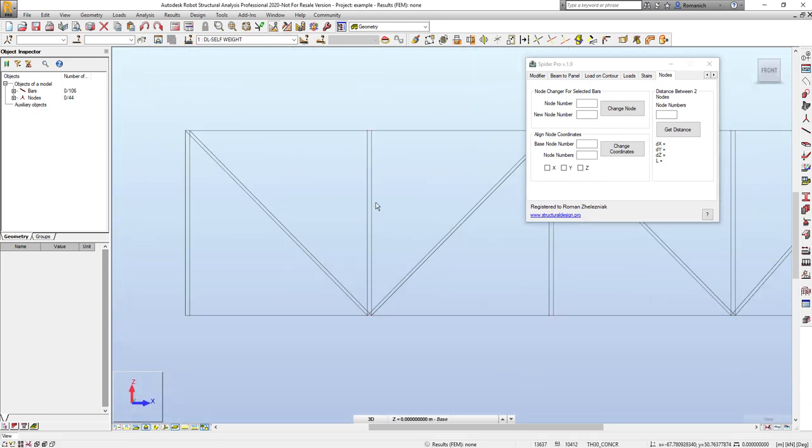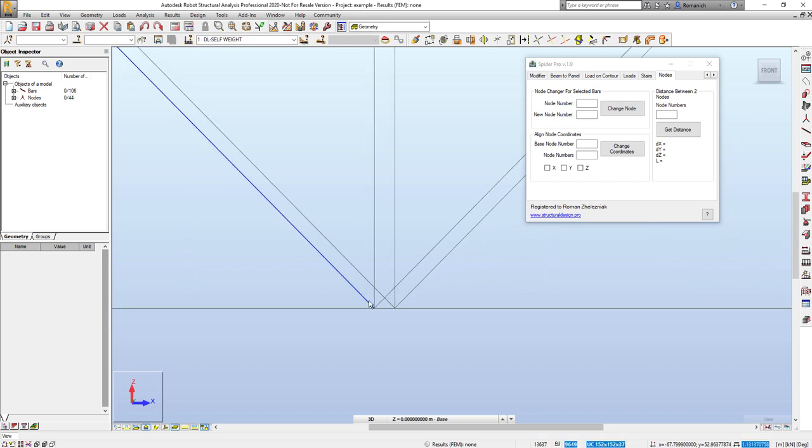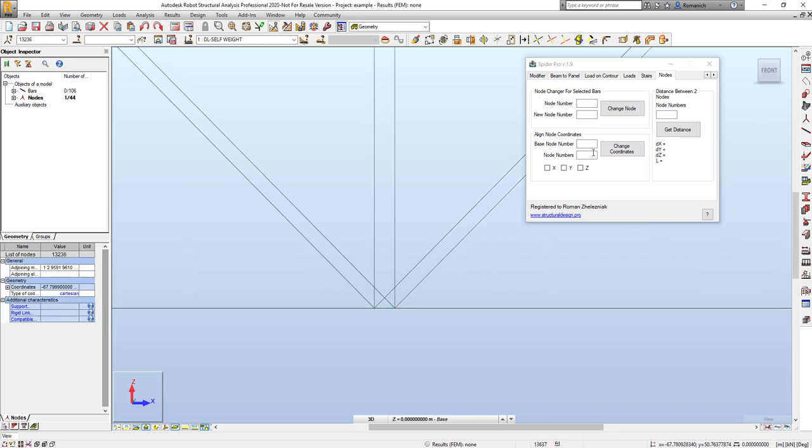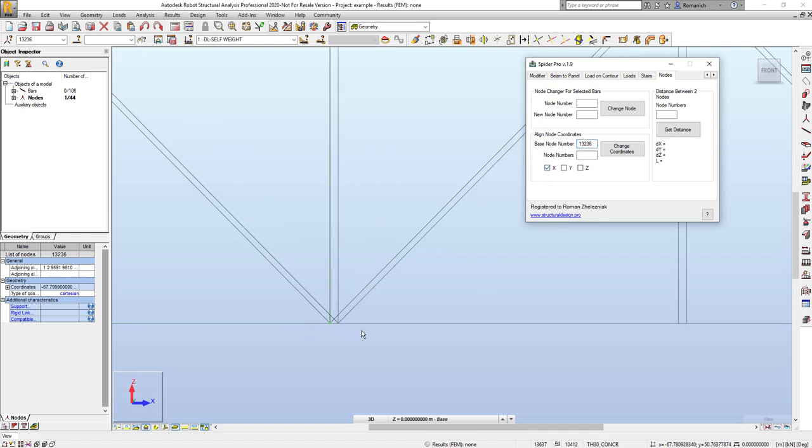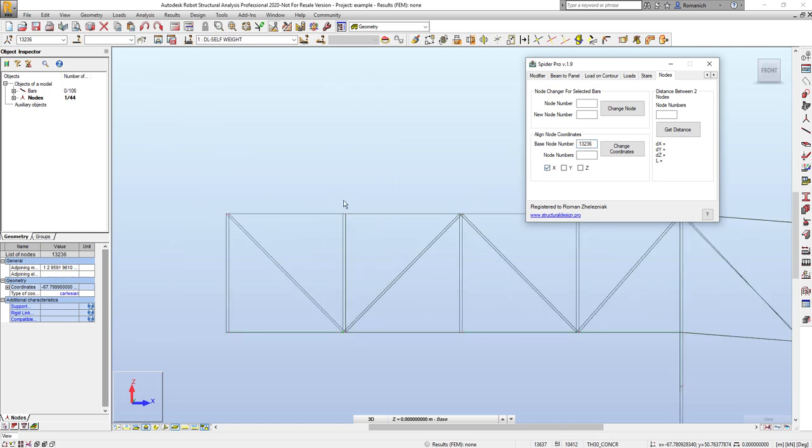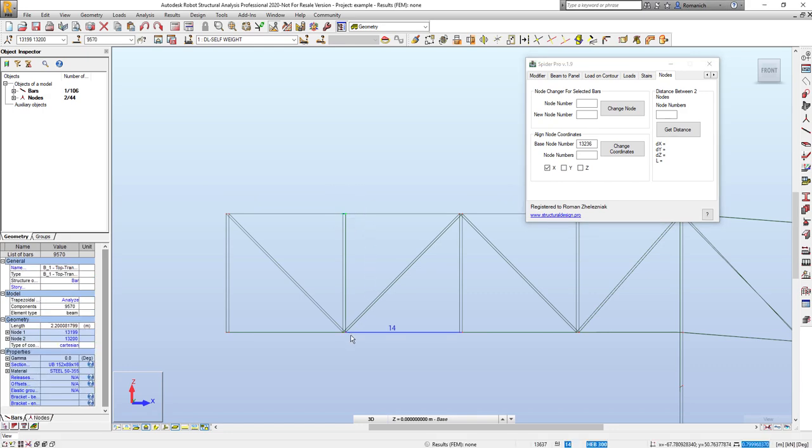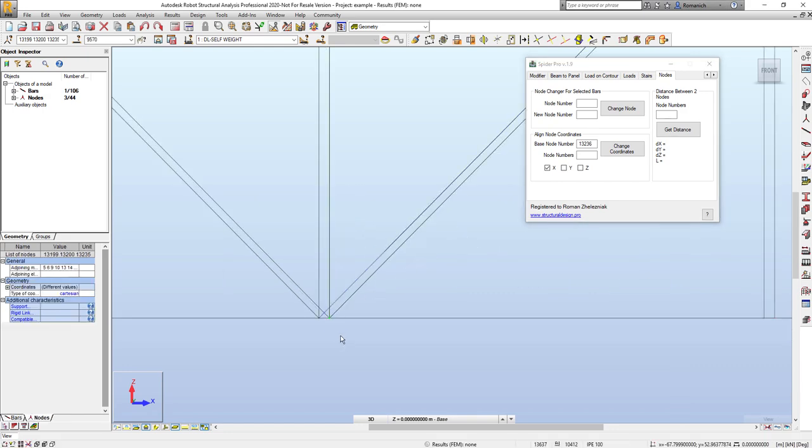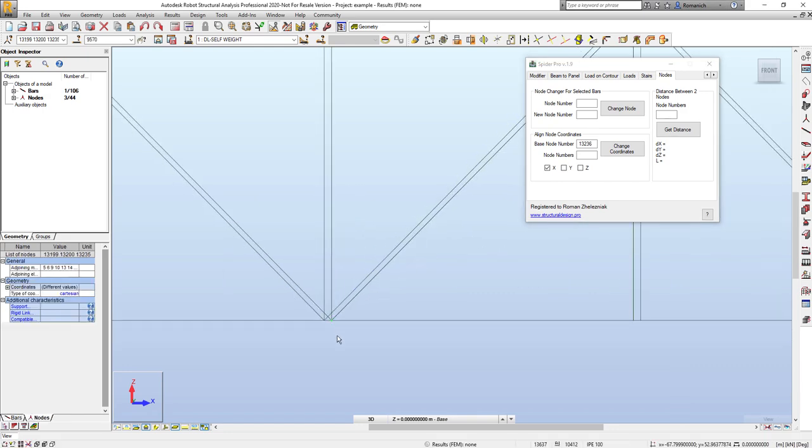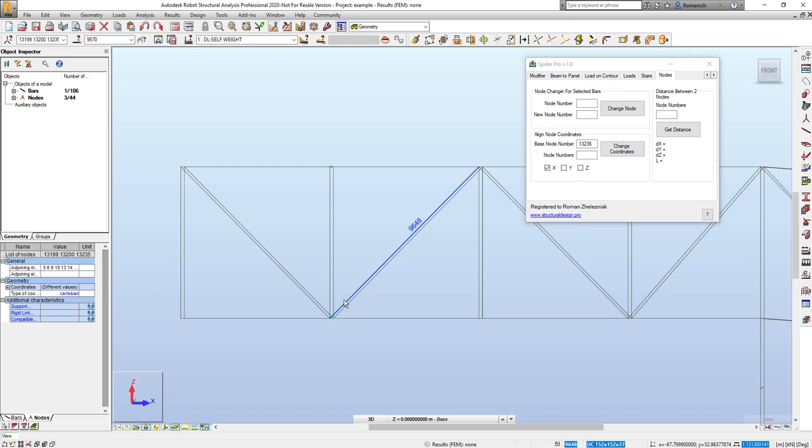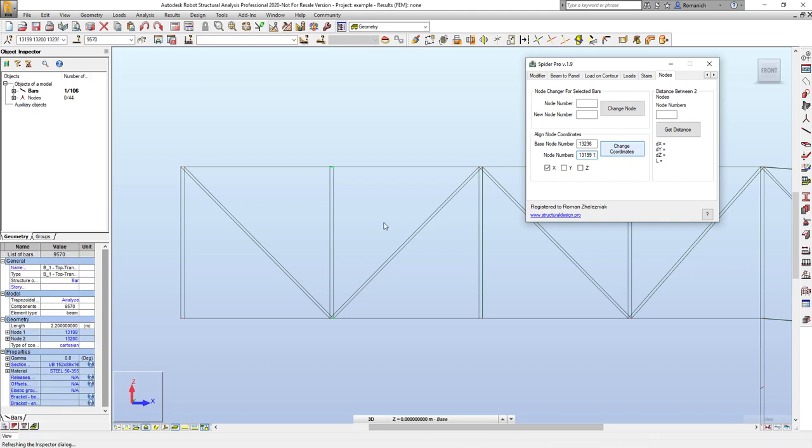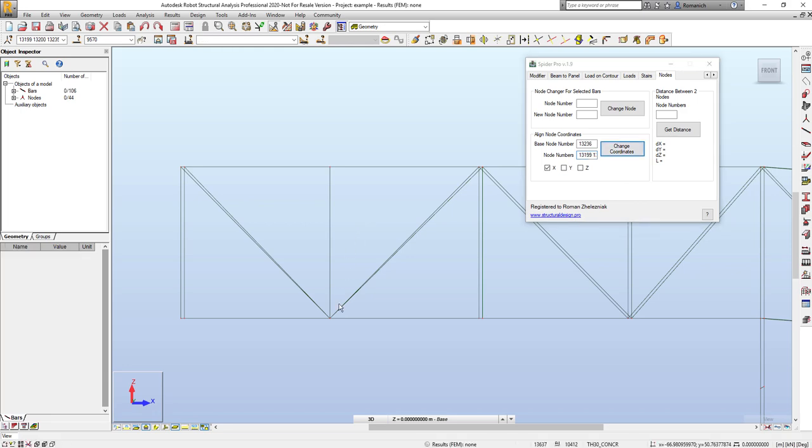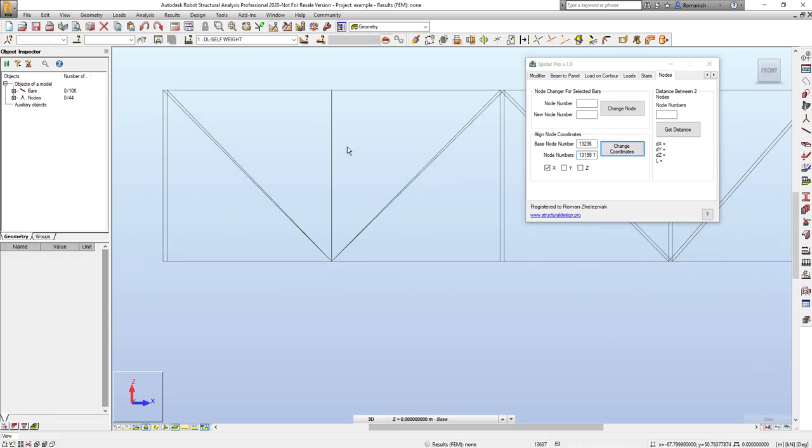I would like to align these two bars. I will select the base node, I will select a coordinate, it will be X coordinate. Second step will be select other nodes which I would like to align. Then press the field. The numbers will be populated automatically and press the button change coordinates. Proceed, nodes aligned.